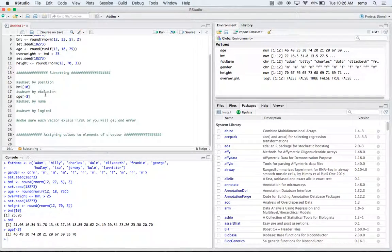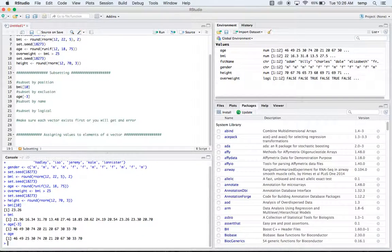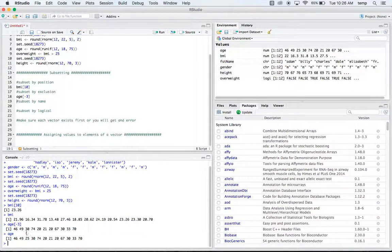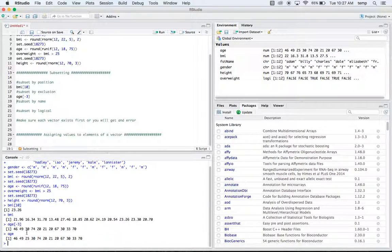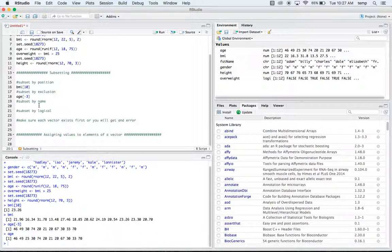So we'll run that and that gives us our age vector down here, but we're missing our third one. It should be 25 and they took that one out. So that would be an example of subsetting by exclusion.